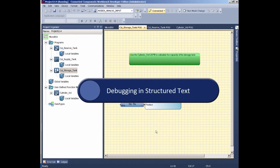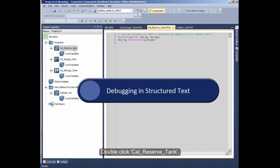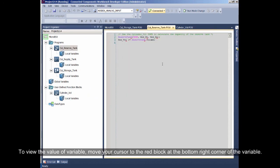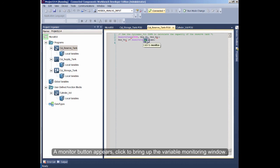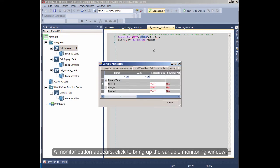Debugging in Structured Text. Double-click Calculate Reserve Tank. To view the value of the variable, move your cursor to the red block at the bottom right corner of the variable. A monitor button appears. Click to bring up the variable monitoring window.